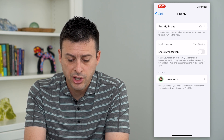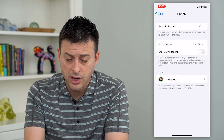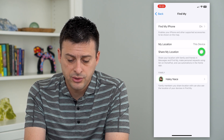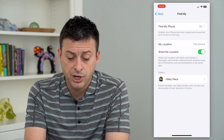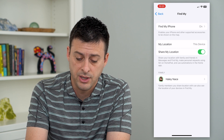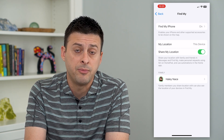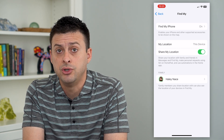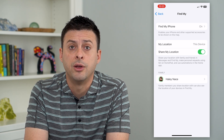You can see Share My Location is toggled off. So all I have to do is turn that on, and now I can share my location with friends and family through Messages, the Find My app, and you can also use it for Siri and HomePod.